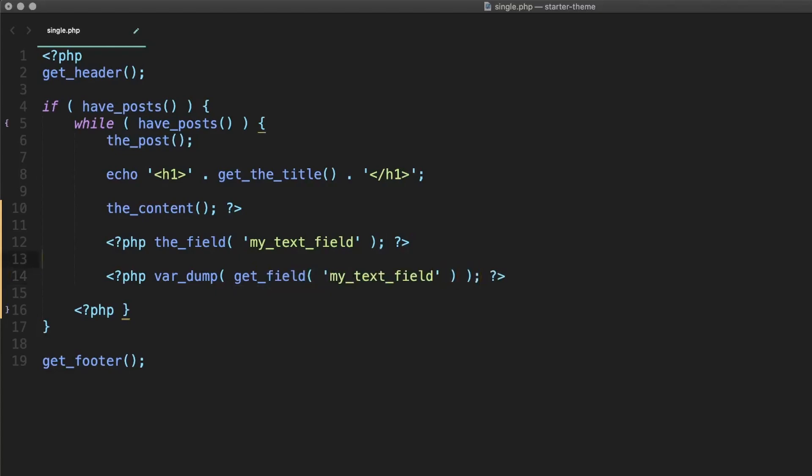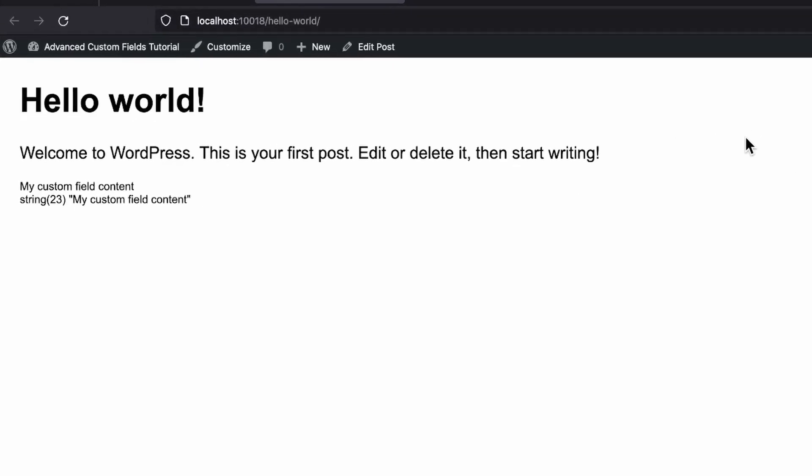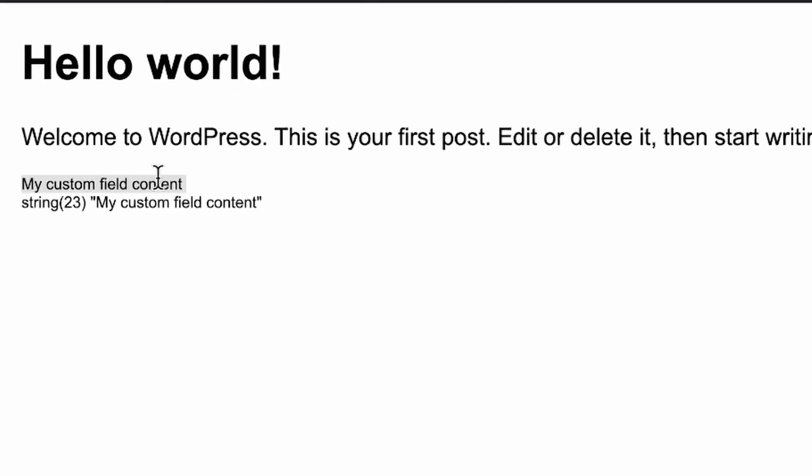And now that we have all that set up, let's open up our post on the front end and see what we got. And you should see that the field function is outputting whatever content you added to your field. And the var dump of get field shows that same exact content, but it also shows us that it's returning a string.